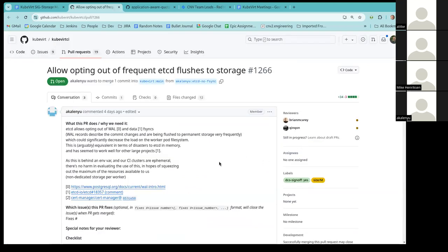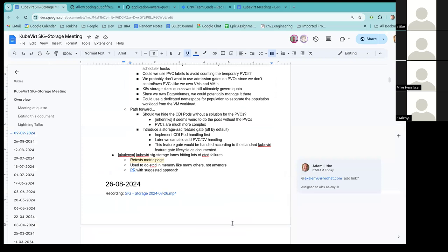We didn't really like the in-memory idea, so we reverted from using it in the past, but we do need an alternative if we want our lane to be green. Last week we had a thread where everyone was participating, and we did find a new approach where you would still use persistent storage for etcd — so you wouldn't be using RAM — but you would be disabling the storage flushes, meaning you wouldn't be flushing the log or the data after each commit, and instead relying on the OS to do it whenever it wants to.